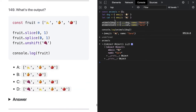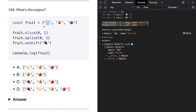Coming to this one, we have slice, splice, and unshift. Slice will not change the existing array but splice will — it removes the first index. Unshift moves one element to the top of the array. So we should get the new index followed by the remaining two elements. The answer should be C.